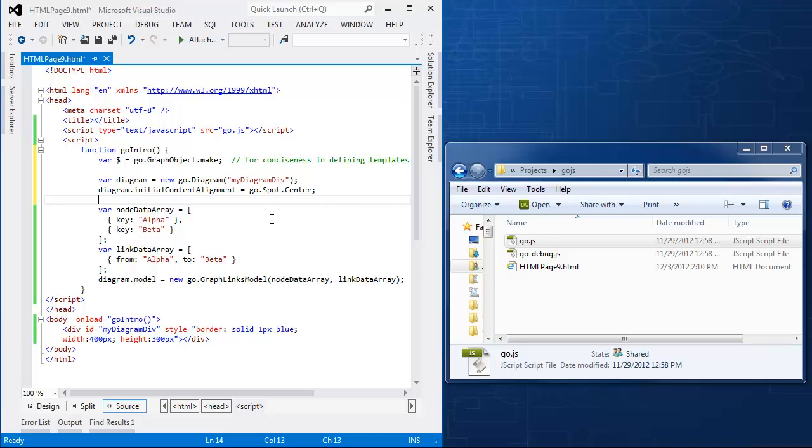Note, in the sample that I've already run, I didn't do any positioning of those nodes. The layout is being handled implicitly by the diagram.